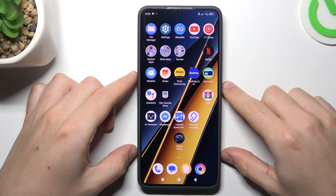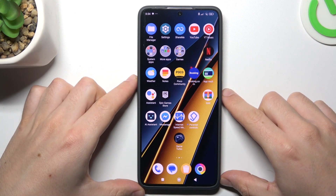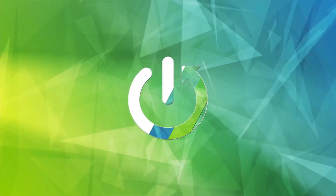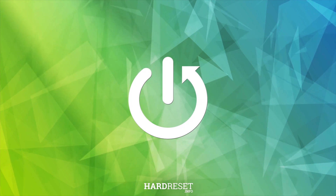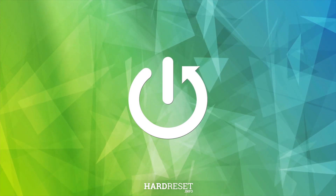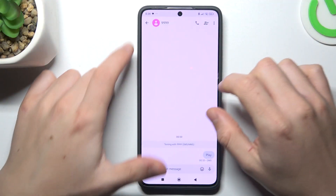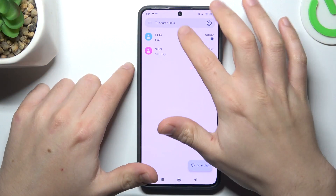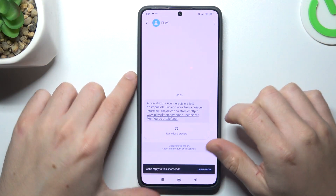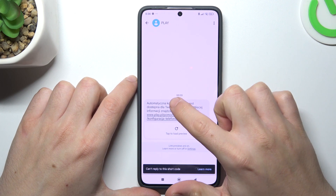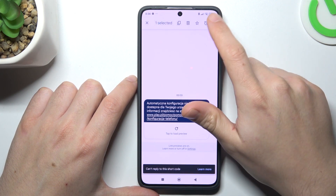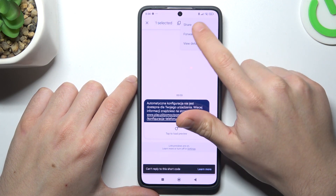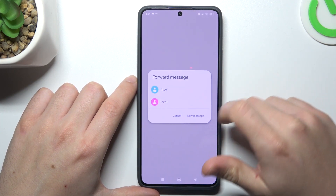Today I'm going to show you how you can forward a text message in POCO X6 Pro. First, open the text app and choose your conversation. Now hold your finger on the message that you want to share. Click on the three-dot icon and choose Forward.